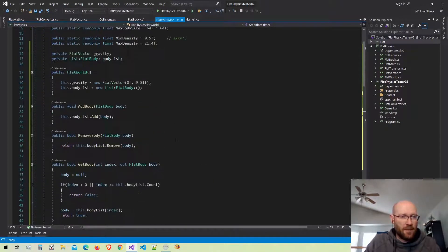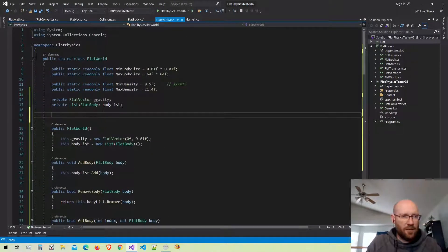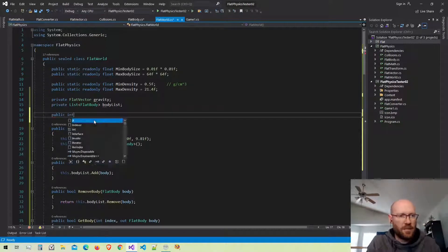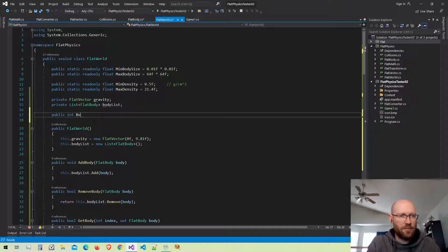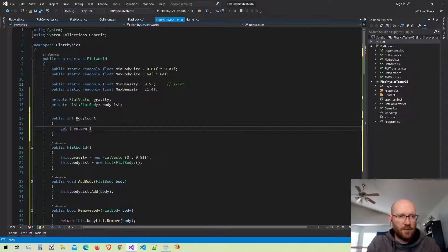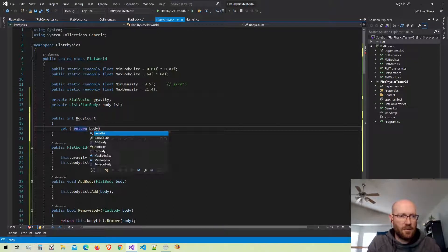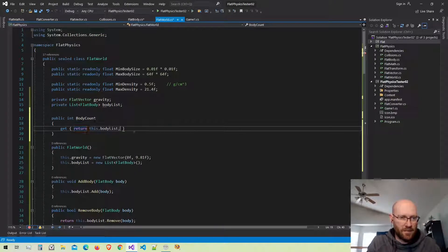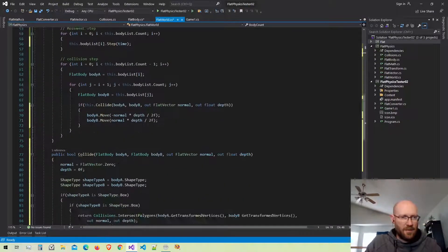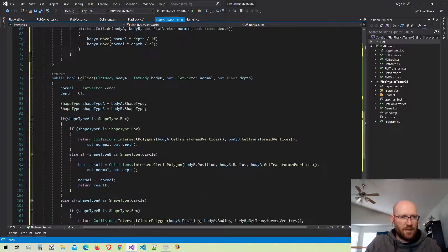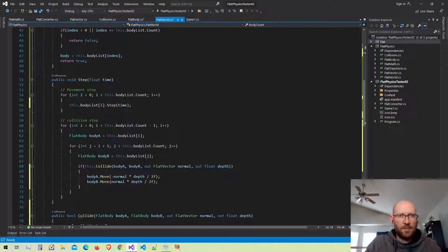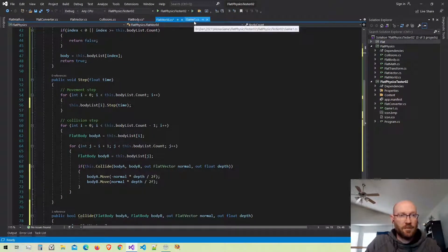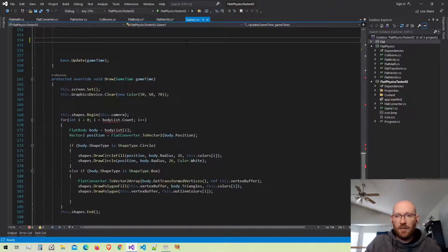The other thing I want is to be able to pass out from the world class the number of bodies in our body list. Let's make a property called BodyCount and just return the body list count. I think that's pretty much it for now — this will get a little more complicated as we go along, but for where we are now this looks really good.